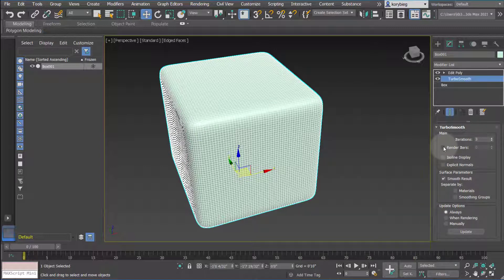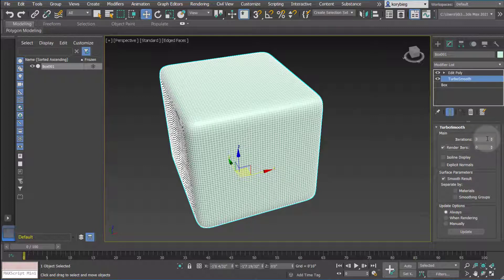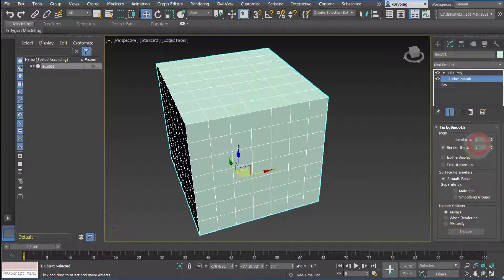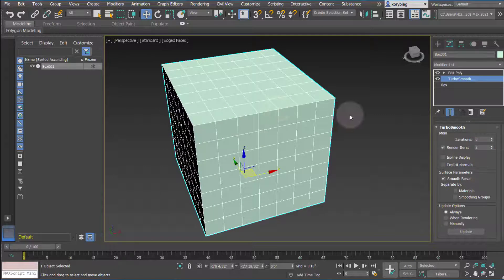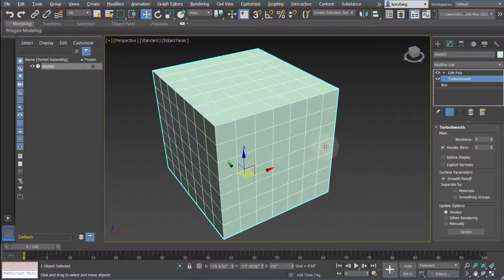One nice feature on both of these is render iterations. If you have a bunch of smooth geometry in your scene, you might want to keep the viewport at zero iterations — so you won't actually see the smoothing as you're modeling — but when it renders, it'll apply those iterations. That can save significant computational power if your machine is struggling.